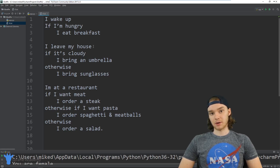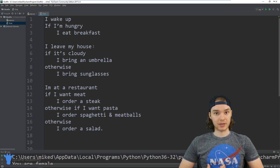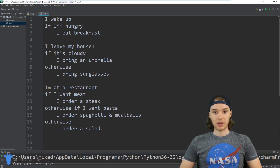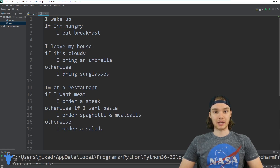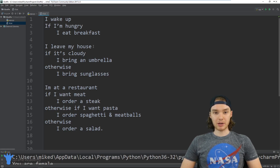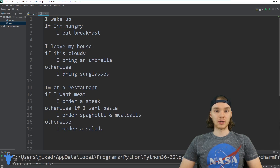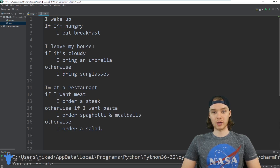If statements are things that we as human beings deal with every day. I want to give you guys a brief introduction into if statements. We'll talk about some common if statements you'd see in everyday life, and then we'll do a really awesome example to show you what if statements can do for us.